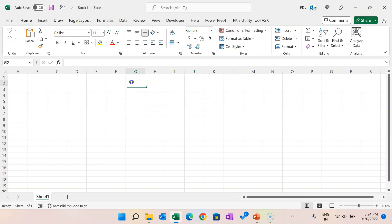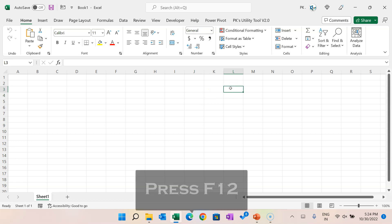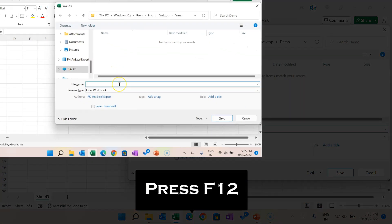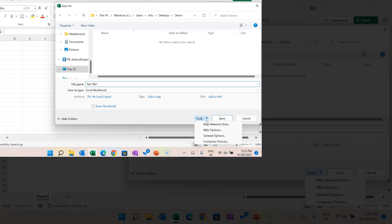Let's say we have this blank Excel file. If you want to put a password so that if somebody tries to open that file it should ask for a password, here is how we do that. First, let's save the file — go to File, Save As, or press F12. For the file name I am putting 'test file 1'. To put the password we need to go to Tools, where you can see a dropdown.